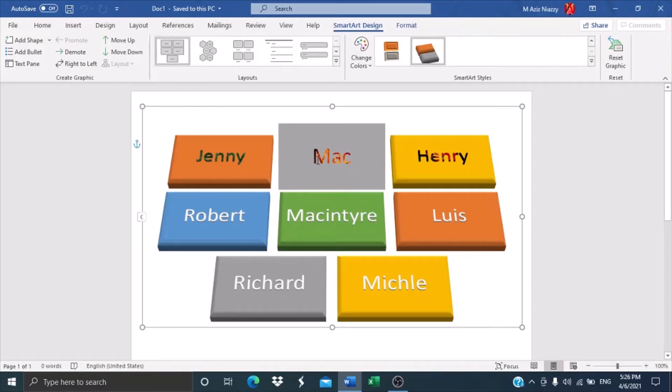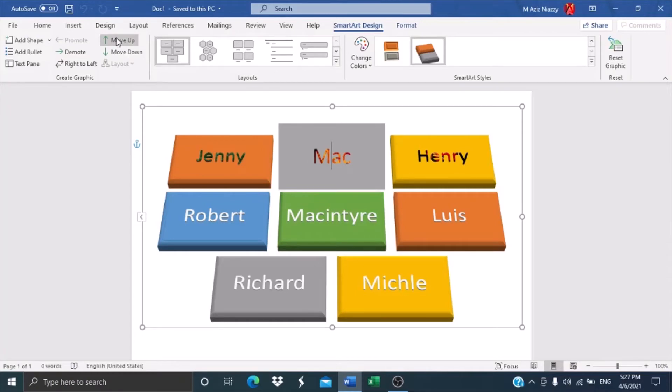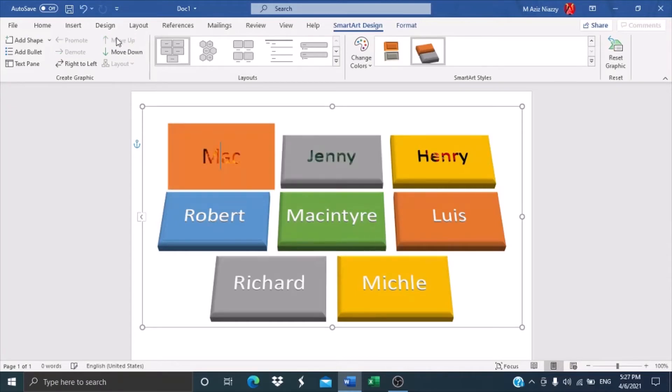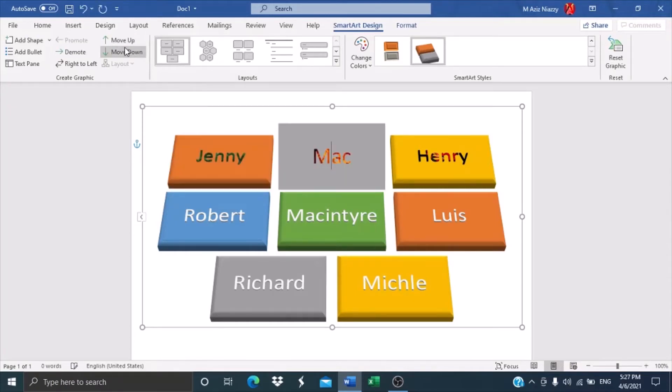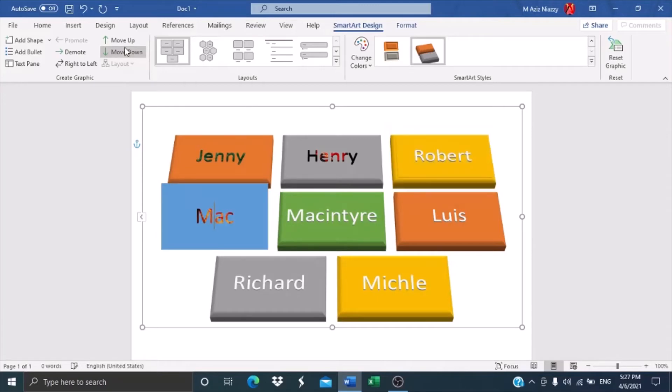Now in here, I have selected one of the tiles. And then click on move up. Move up means you want to move this tile up or down.